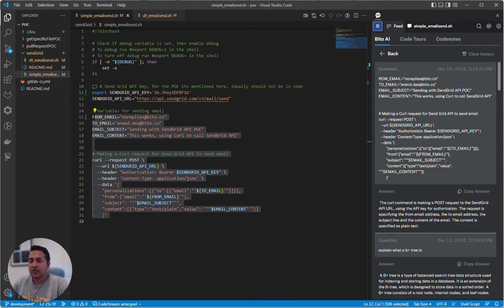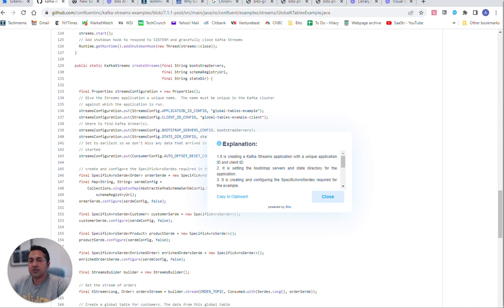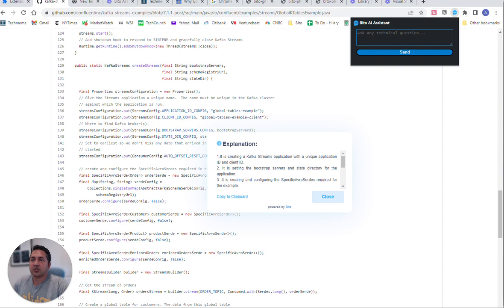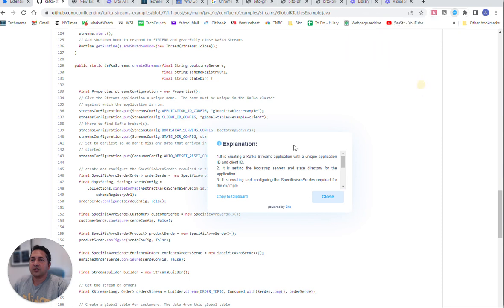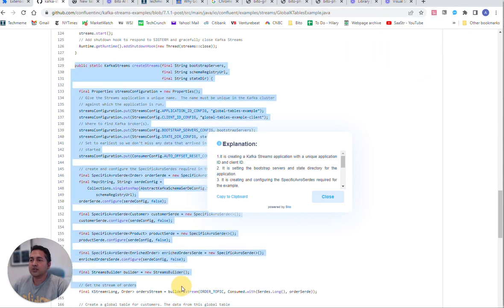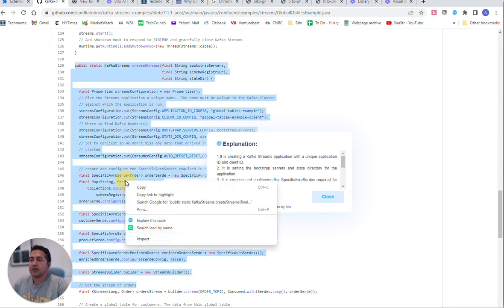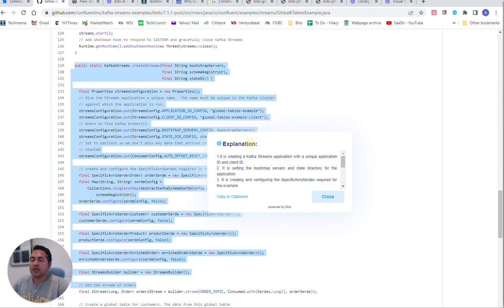We also have a Chrome extension that you can install. You can just click up here to ask any technical question. Or you can select any code, right click, say explain this code, and get an answer right in your browser.